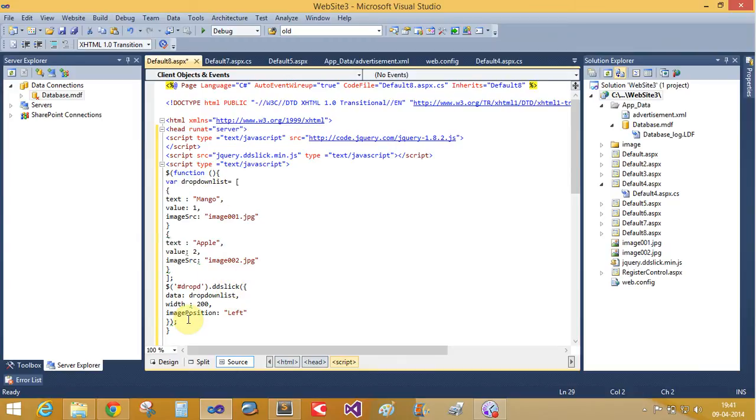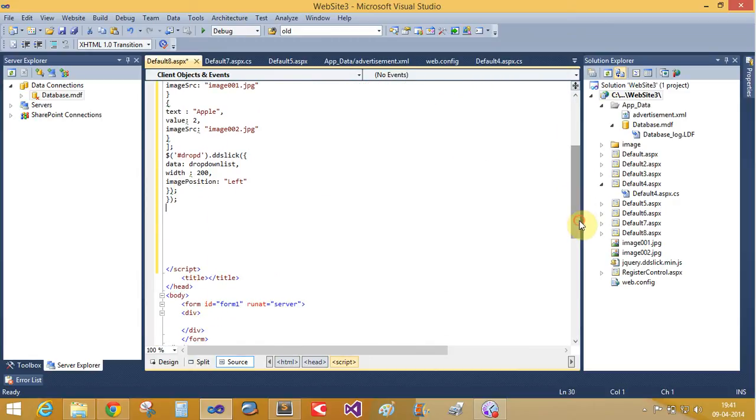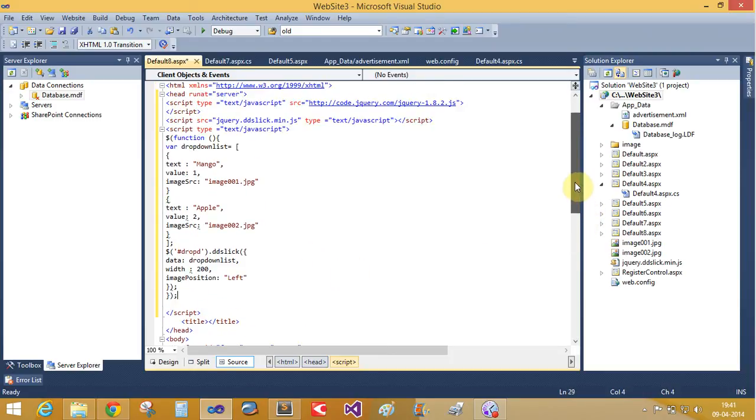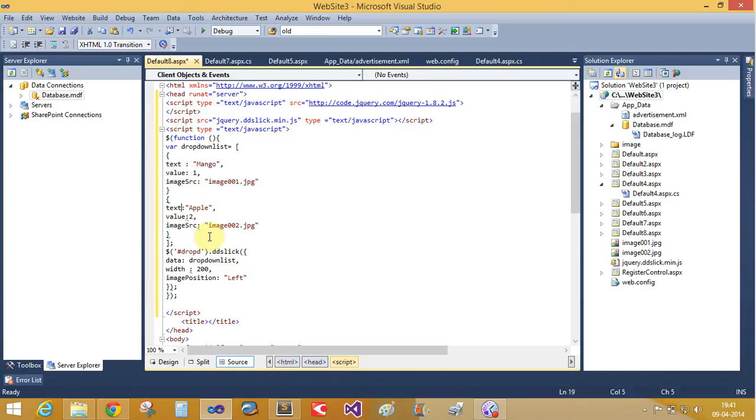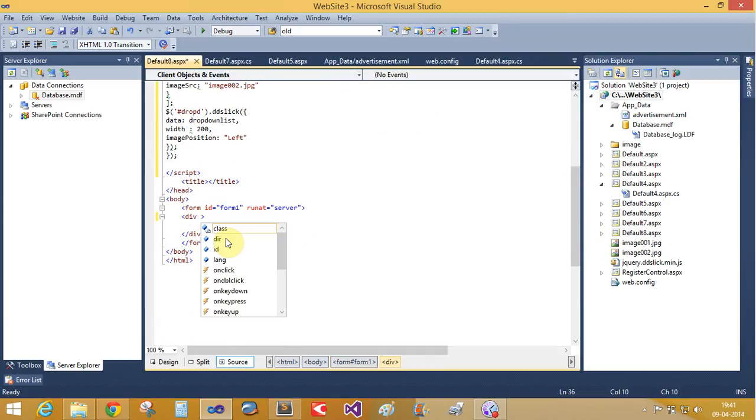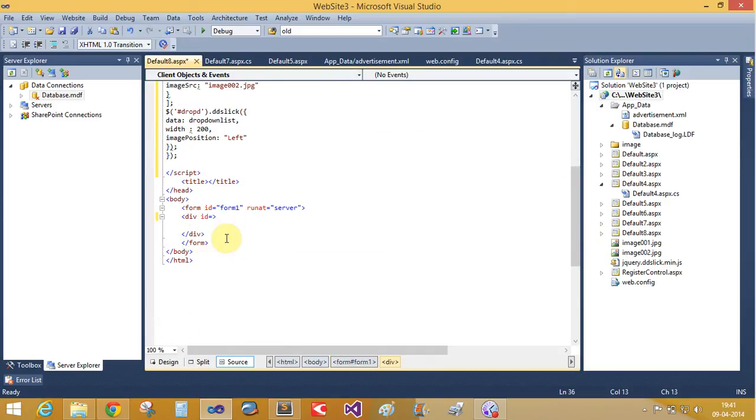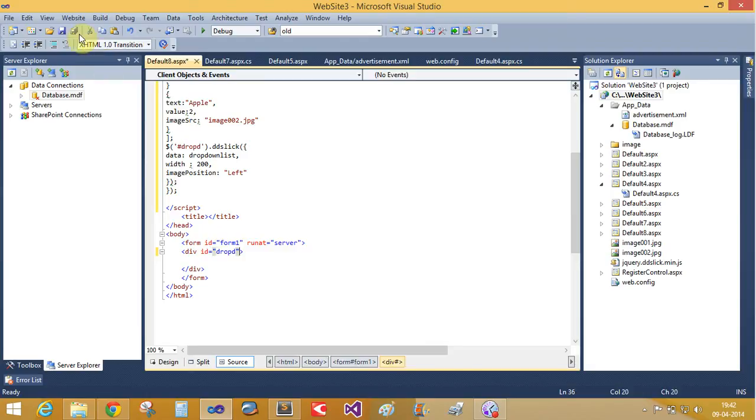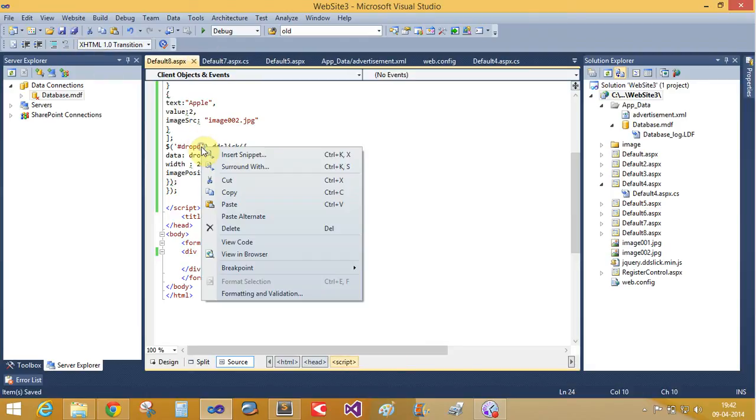Now close this session, close it again and now close your function here. Close the function. Now close the script function also here. And that is your closet. Now create the div function with the ID of the property ID equals to dropD. Control C and control V. Now run it again.